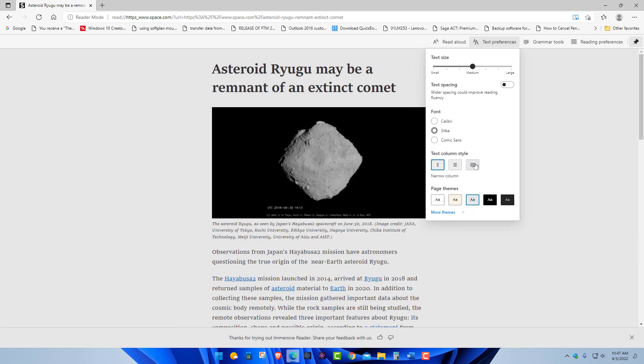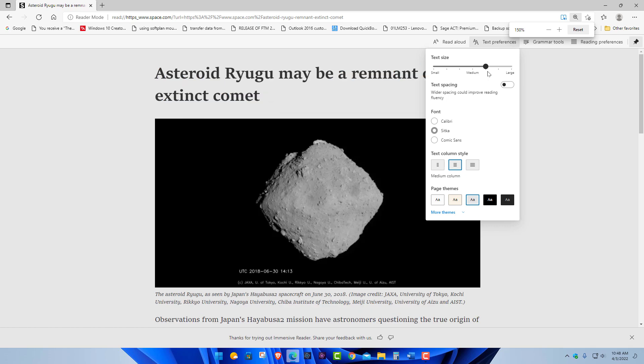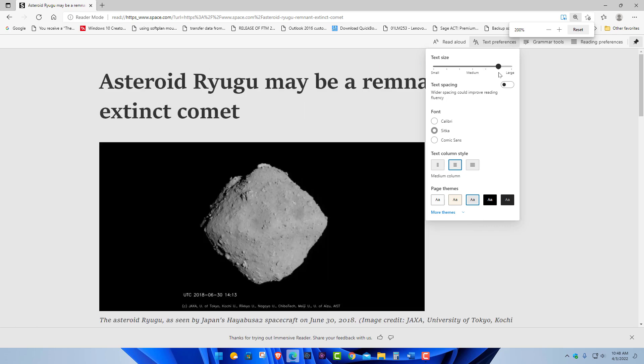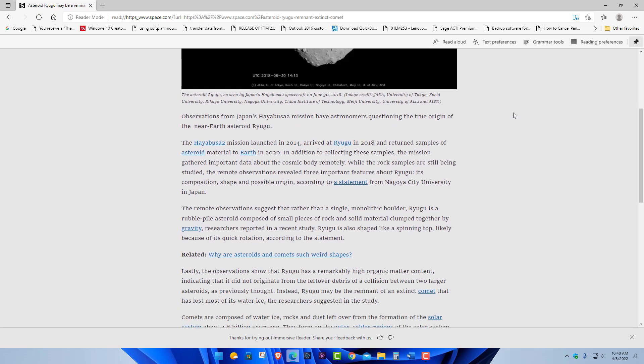A couple of different font styles and text size. You can see you can make it smaller or quite large if you want. Medium I think is default. But if you have a disability, whatever that may be, you can choose this option right here. It says read aloud.